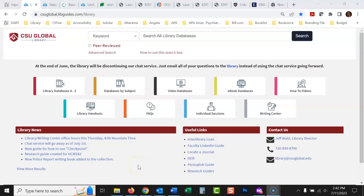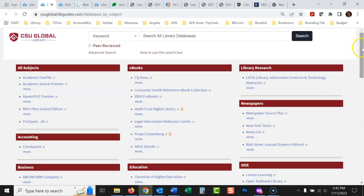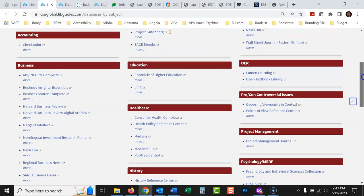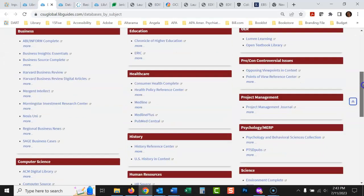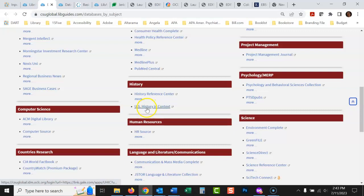Okay, we're going to talk today about how to find primary source research for your history class. So probably the best place that I would start off with would be databases by subject from the library website, and I would go down here to history. And I like this database here, this is my favorite for history: U.S. History in Context.